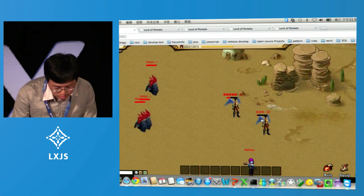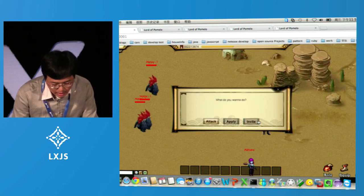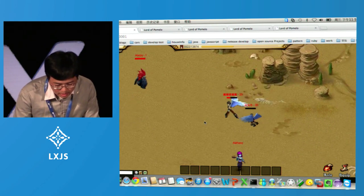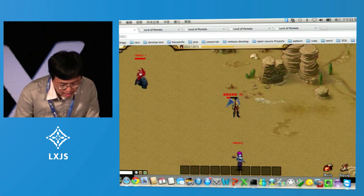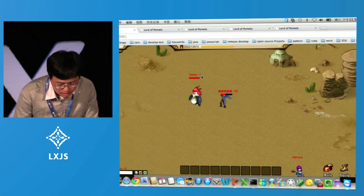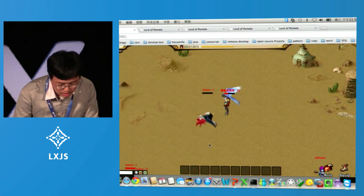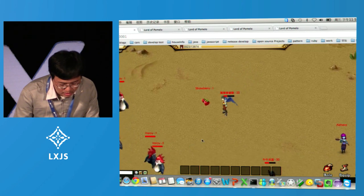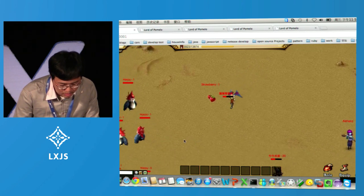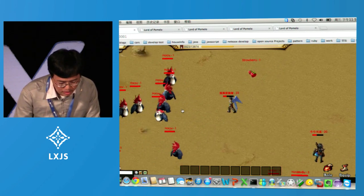This is an MMORPG game. I can attack the player and attack the monster. The monster has artificial intelligence — when I come near, it will chase me and attack me.